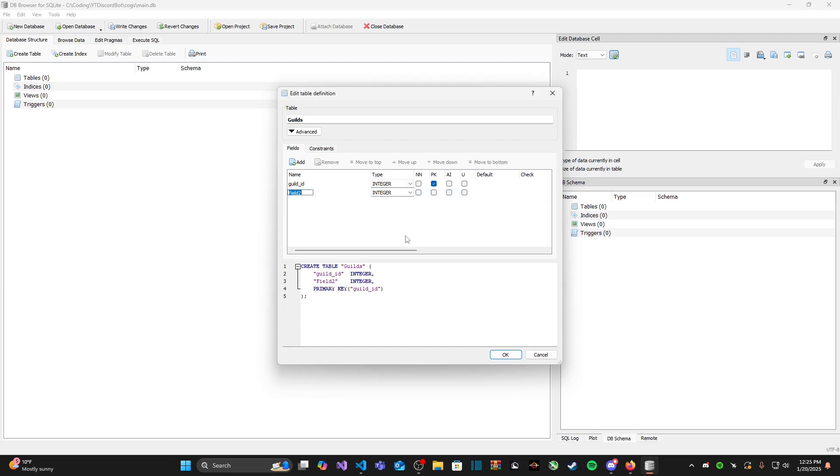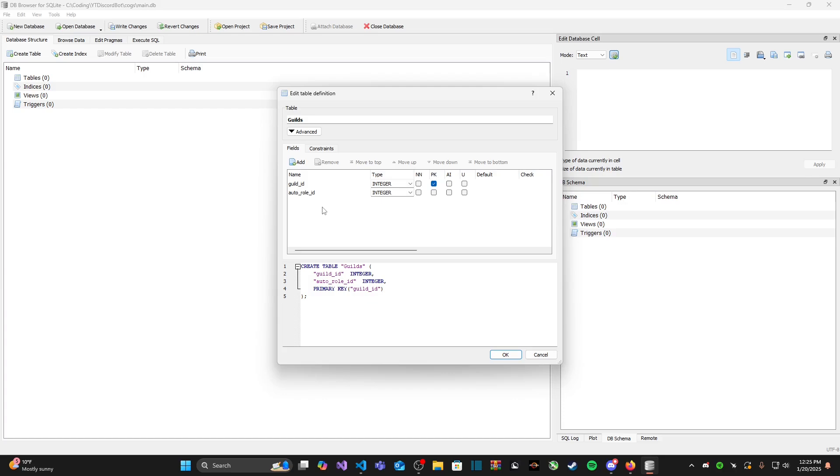Second is auto_role_id and that can also remain as an integer just like guild_id. Now this is all I'm going to add, but if you want to add something like a welcome channel ID or a welcome message as well so that way you can send a welcome message, you can do that. And you can even merge all this with the welcome image card system that you guys may have implemented if you have been watching from me for a while now.